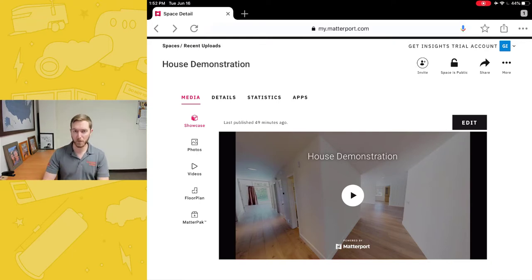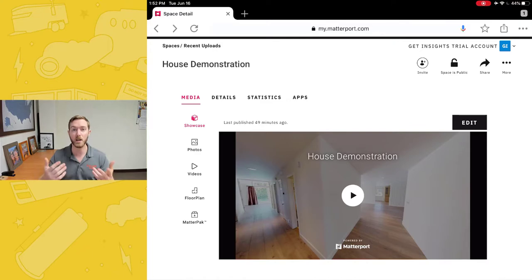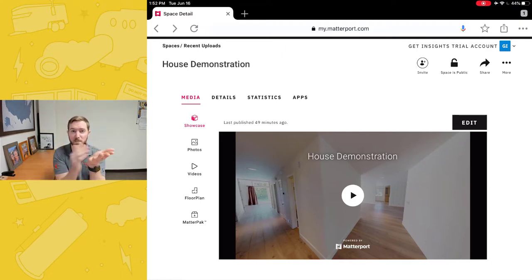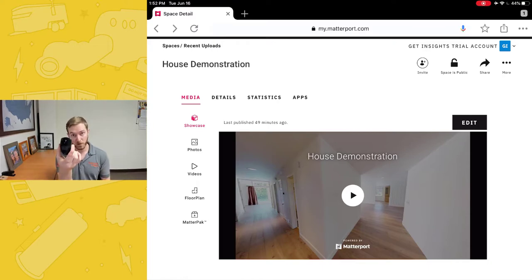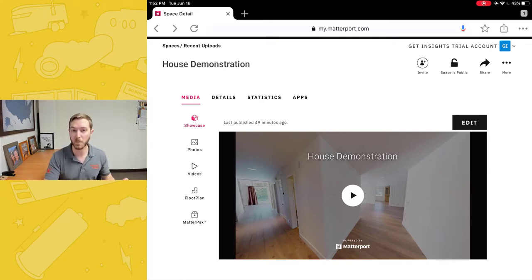In May of 2020, Matterport made huge updates to the user interface around the edit mode — how contractors and claims professionals enter MatterTags and generally document and settle claims with Matterport. Historically, it was difficult to use the interface on a mobile touch-based device, as the entire system was based around a computer and mouse. But thanks to an overhaul and major updates, we can now document claims with Matterport on iPads and iPhones way more efficiently than ever before.